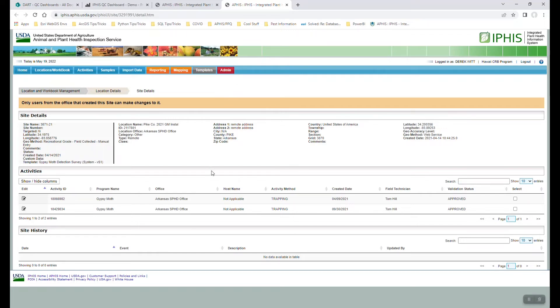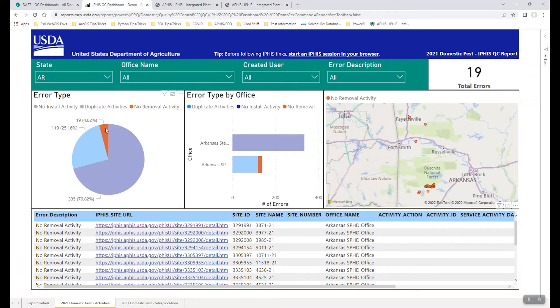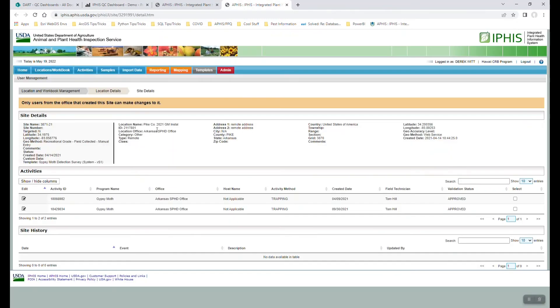Now in this case, we can see we have a few different activities here. One was in late September, and one was in April. And if you recall from our filters, we're looking at where we don't have a removal activity.